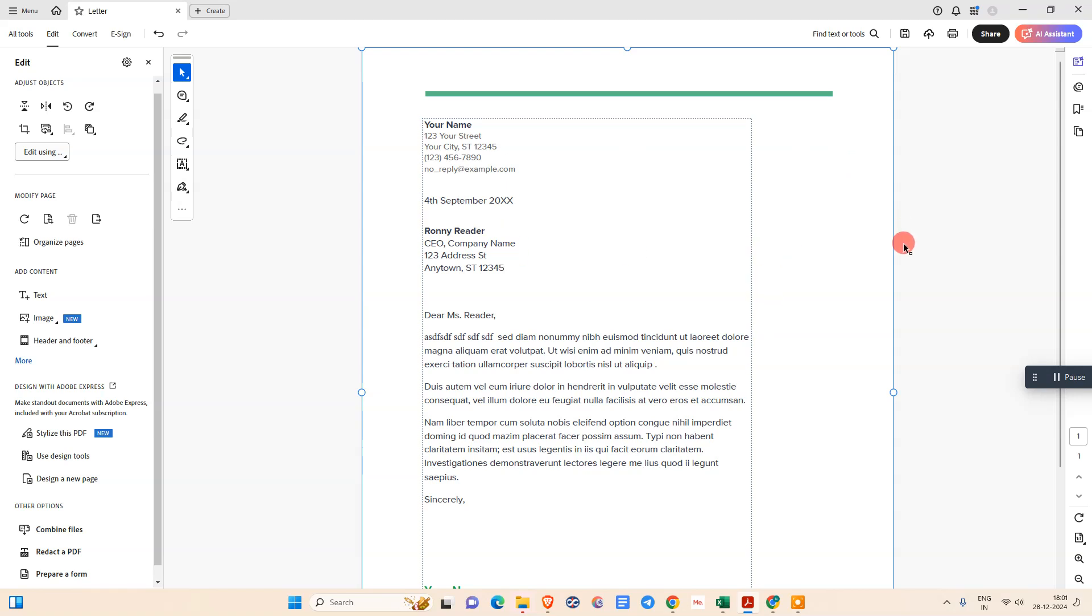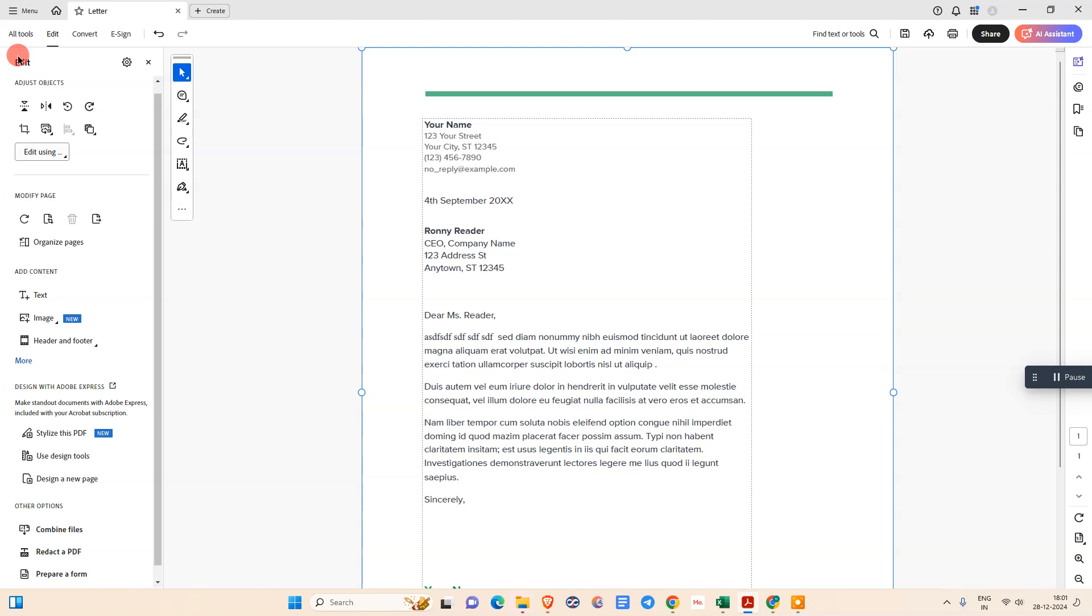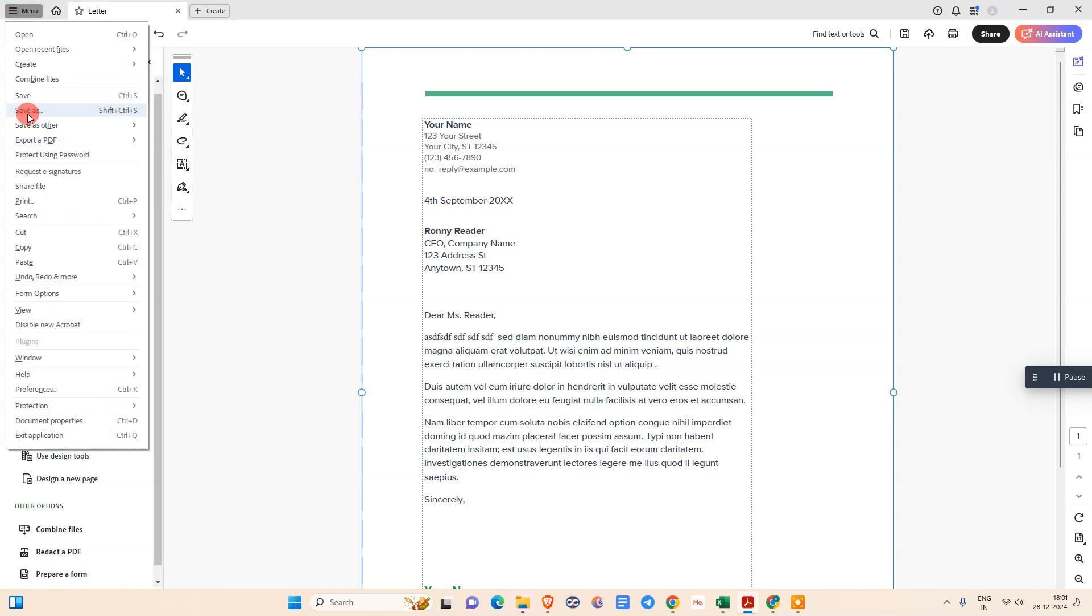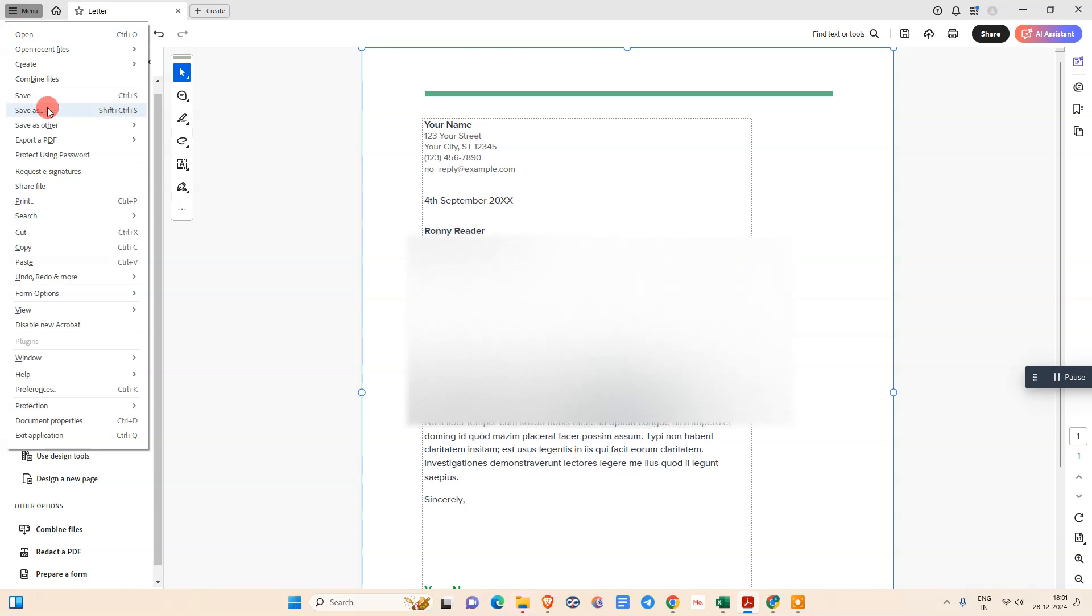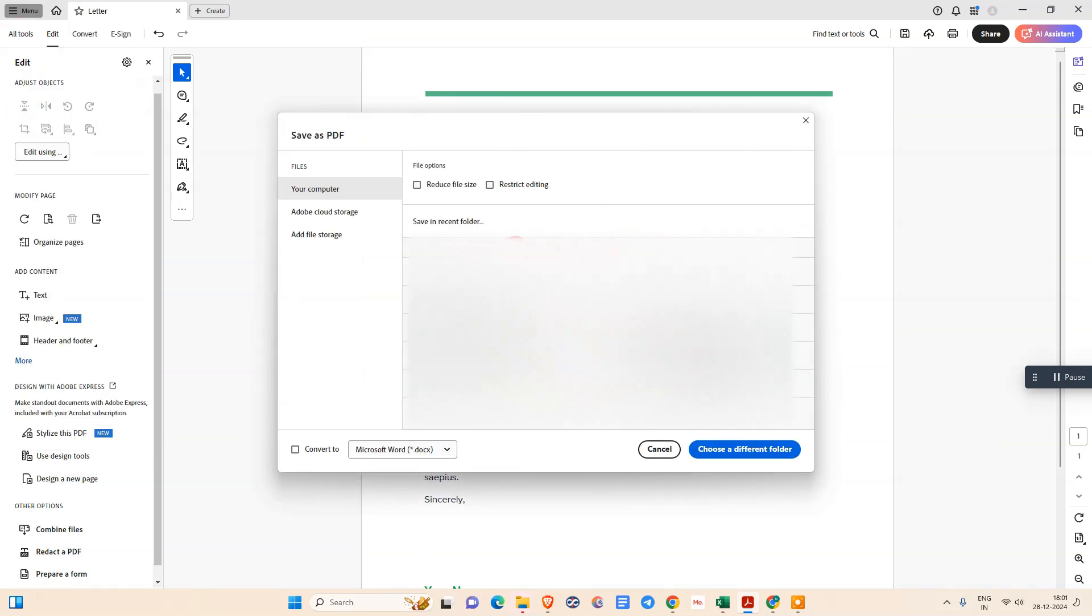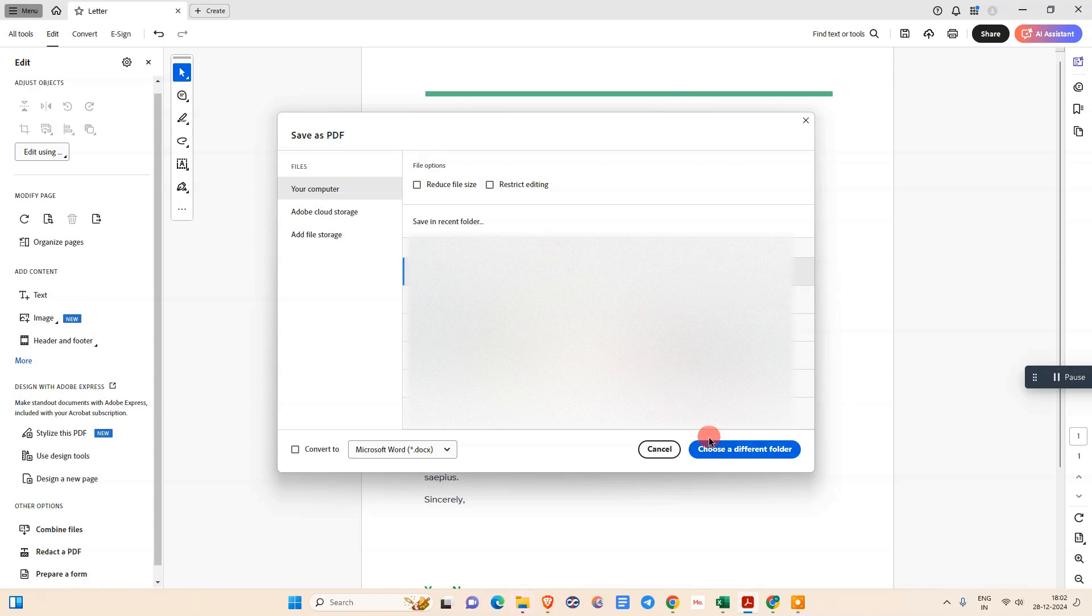After you delete the text you want, just go to the menu and you can save it to update your existing file. But if you want to save it as a different file, you can use Save As and select the location where you want to save, or you can choose another folder from here.